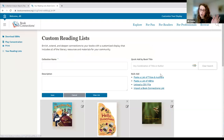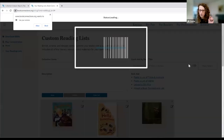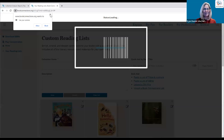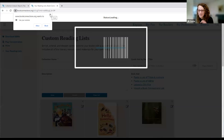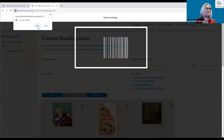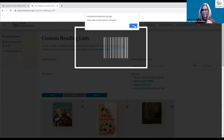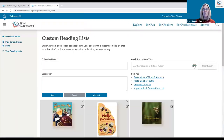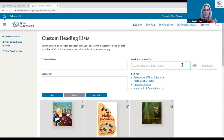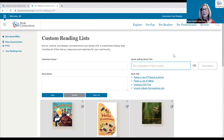We also have a scanner tool. If you've got a device with a camera, like your phone, you can scan barcodes that way. If you want to use your library scanner, just put your cursor in the window and scan the ISBN — it will pull up a title right away. It allows you to go through and quickly add titles in with ease.